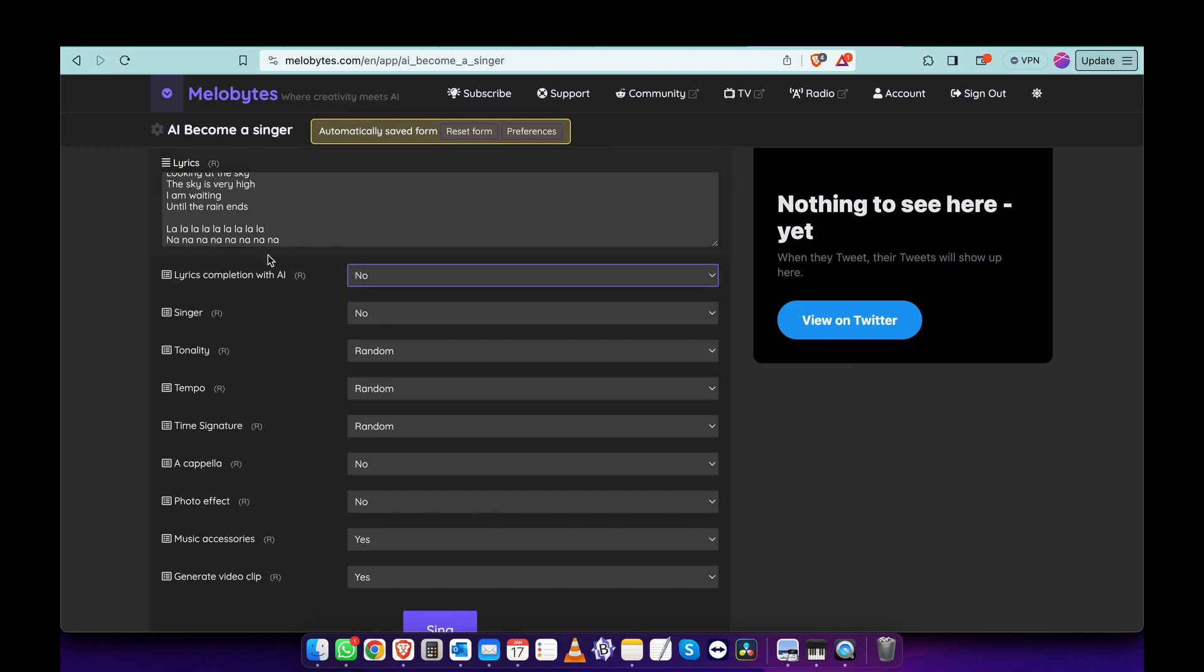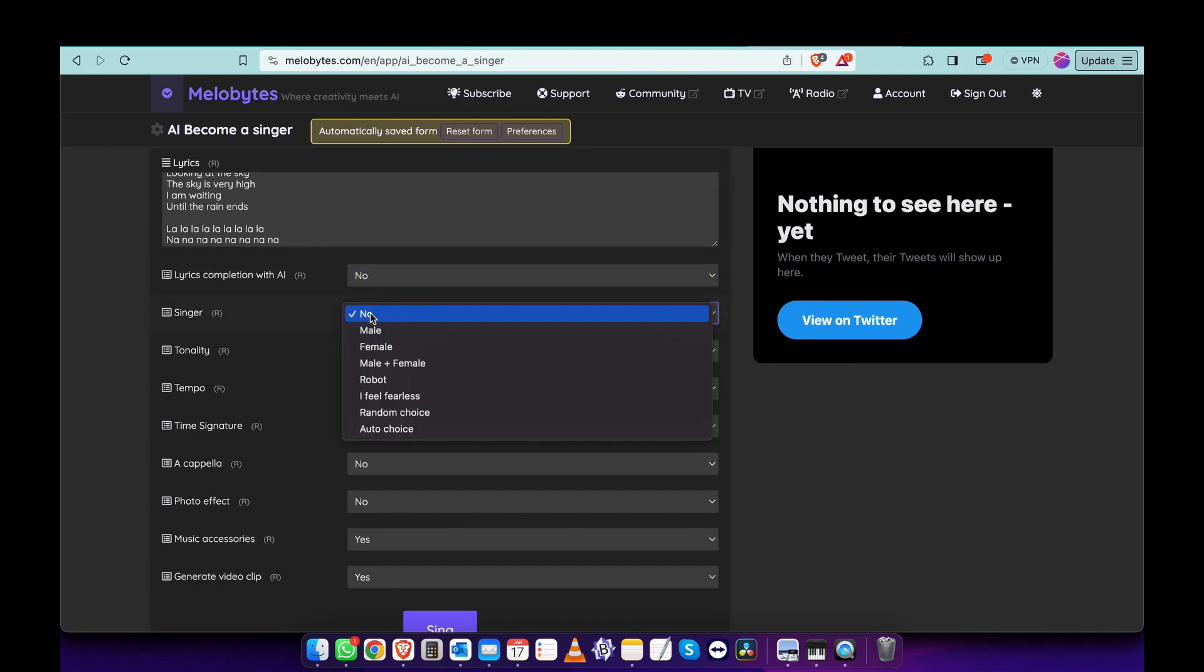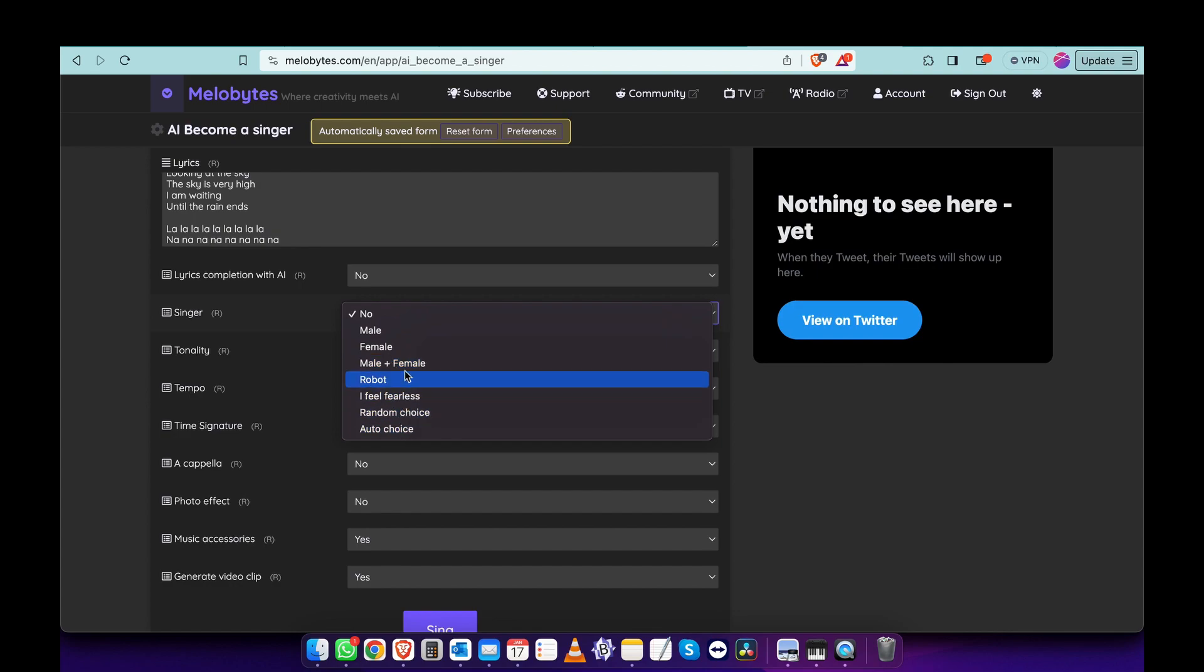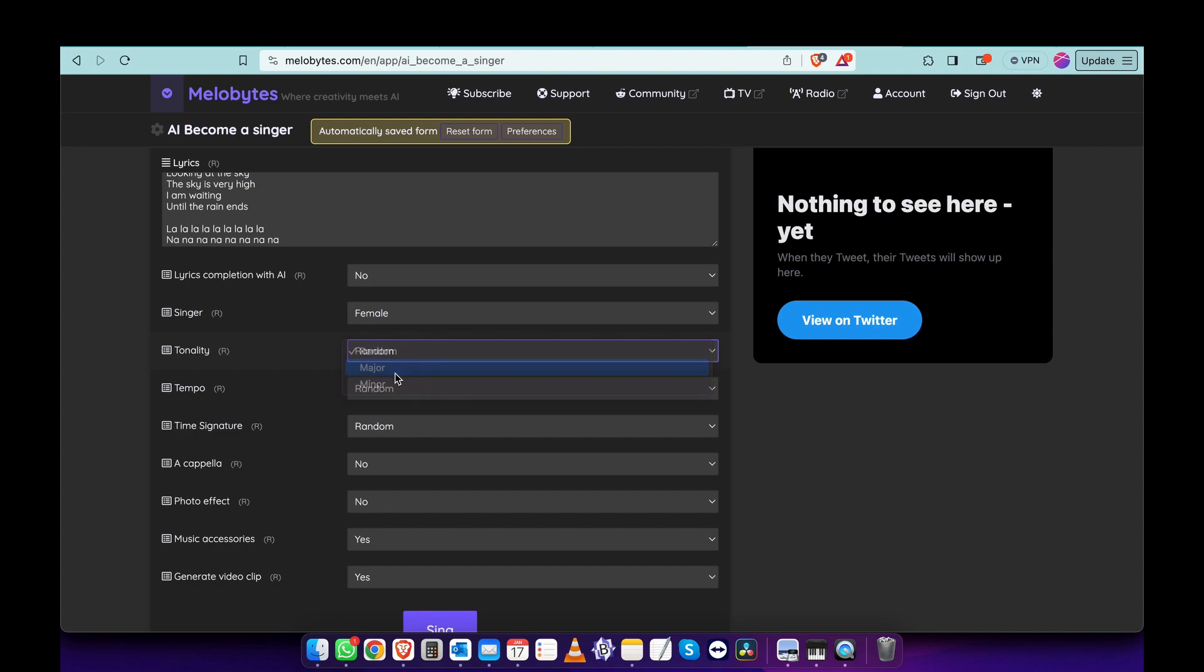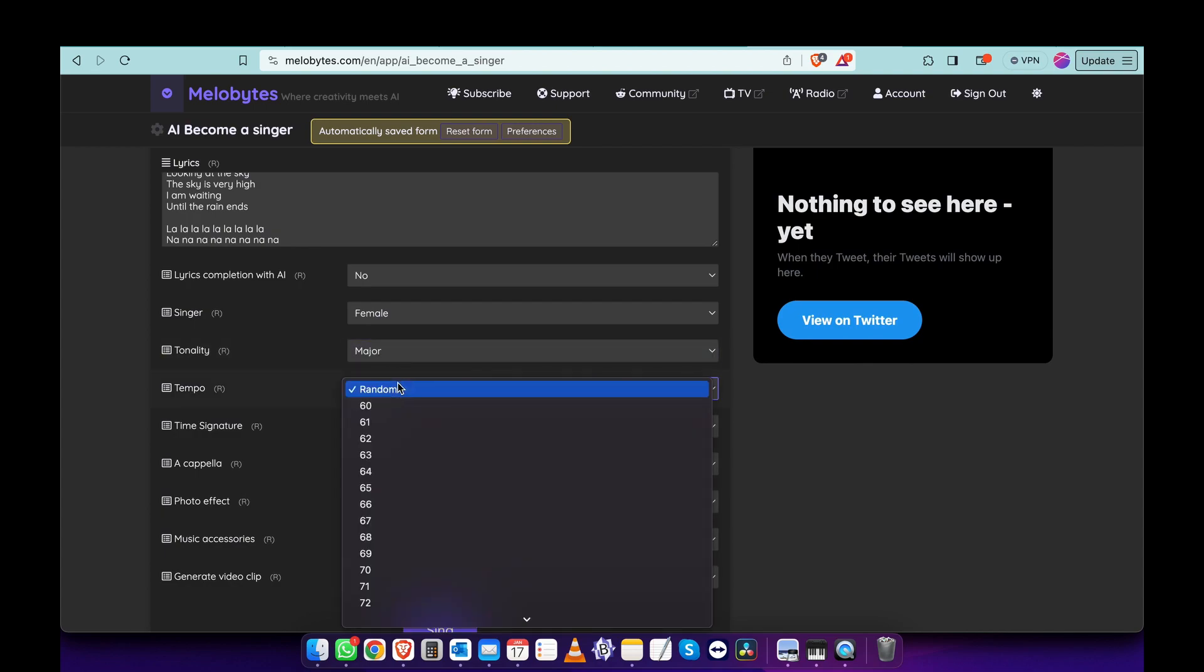For the singer, you can choose any kind of singer, but let's choose female. Tonality: major or minor. Major is basically a happier song and minor is generally a sadder song, but not necessarily. Let's choose major.